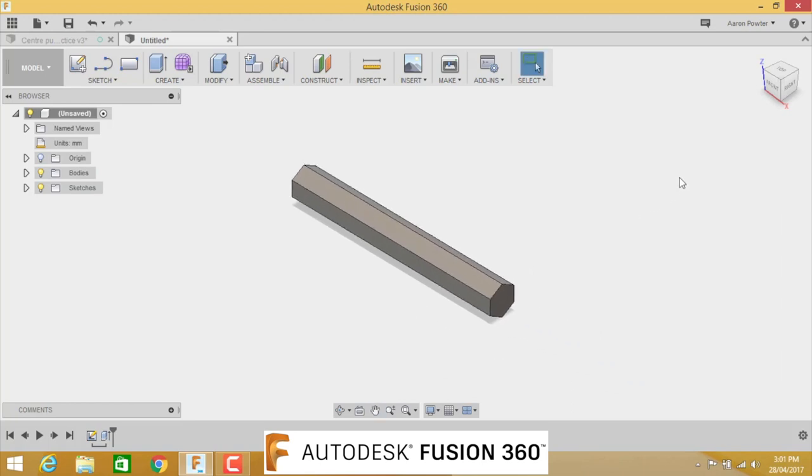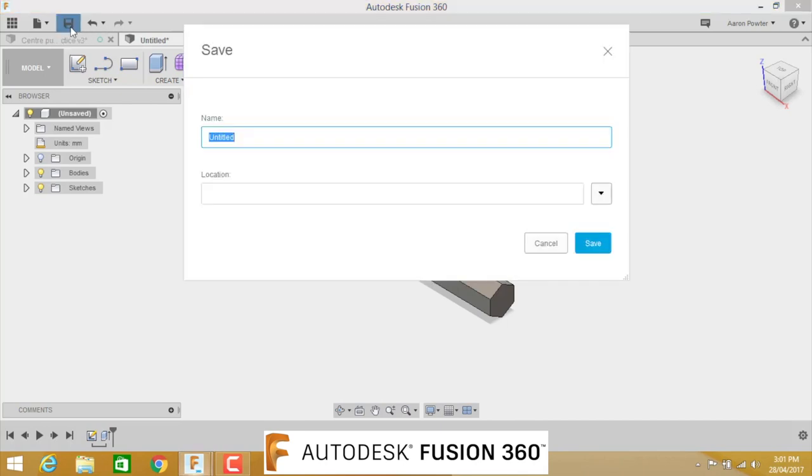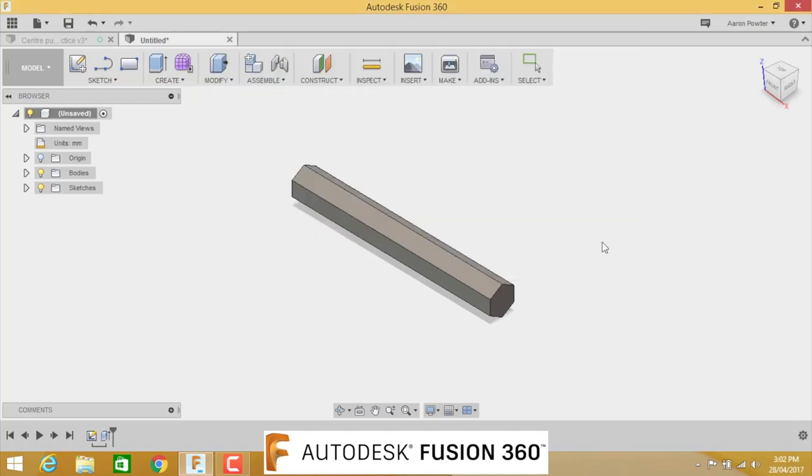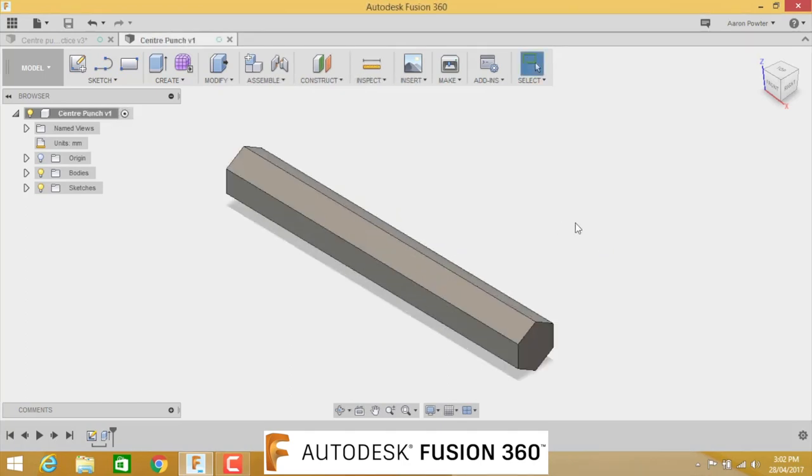We need to do our next revolve cut. We've got to draw a sketch. But before we go any further, let's save that document now. Click save and ensure your location is going into the folder where you need to save it. A lot of people save in Fusion and they can't remember where they put it. So check your location that it is going in your folder where you need to go or where your instructors asked you for it to go. We're going to call this center punch.